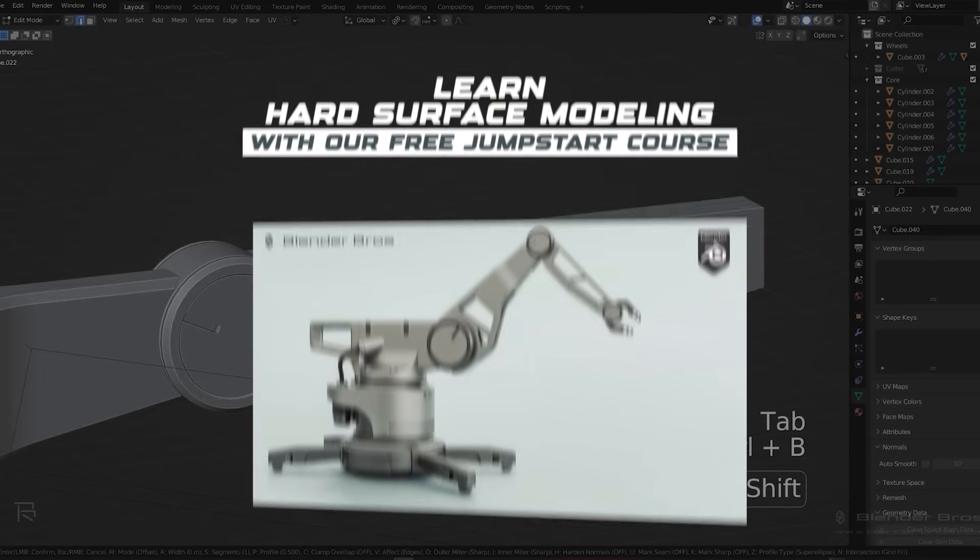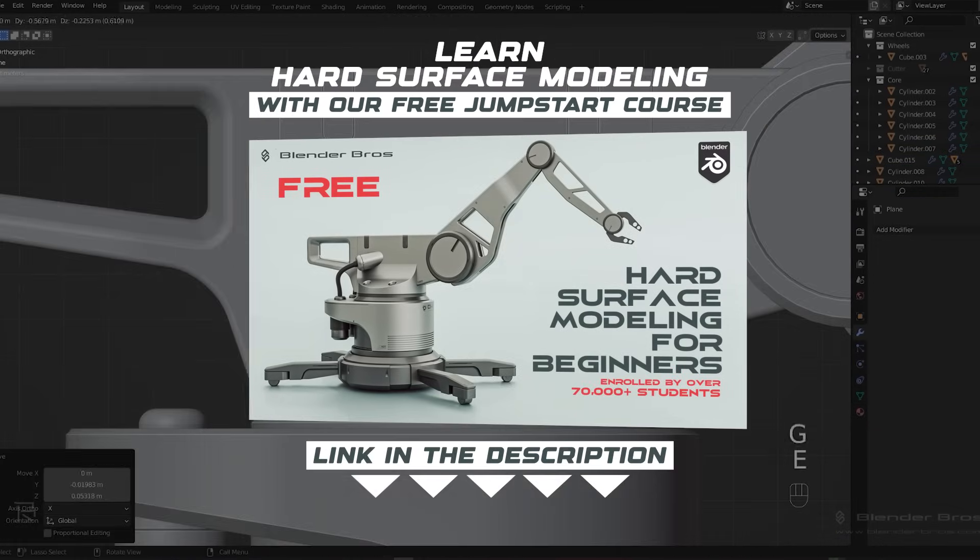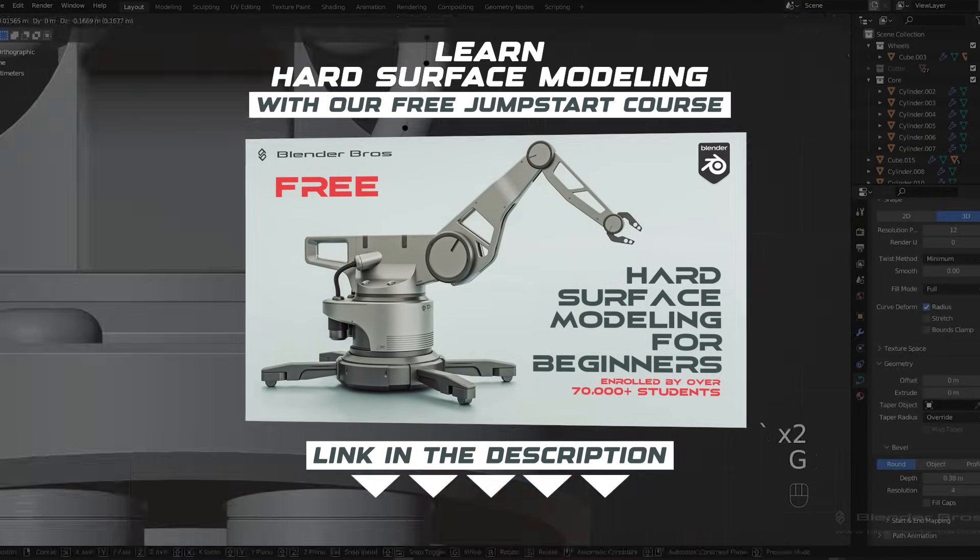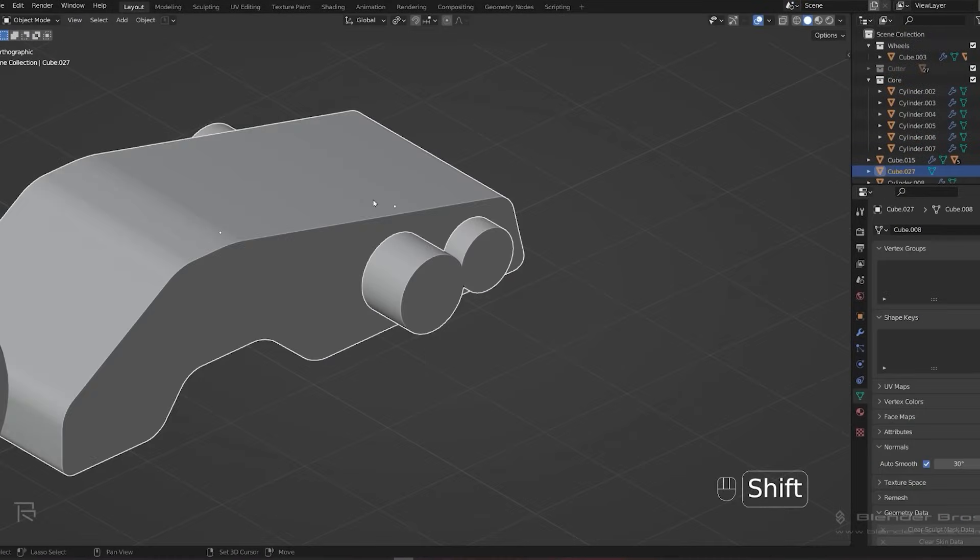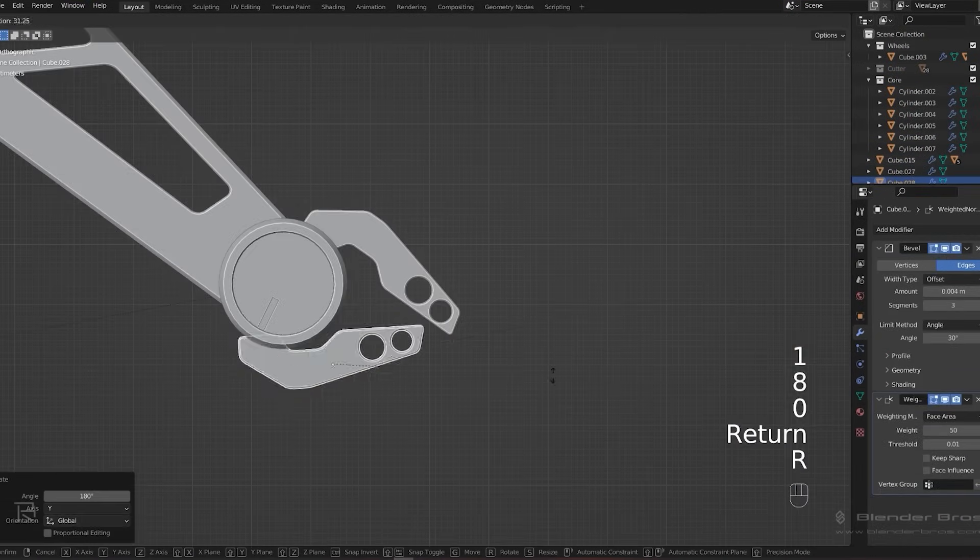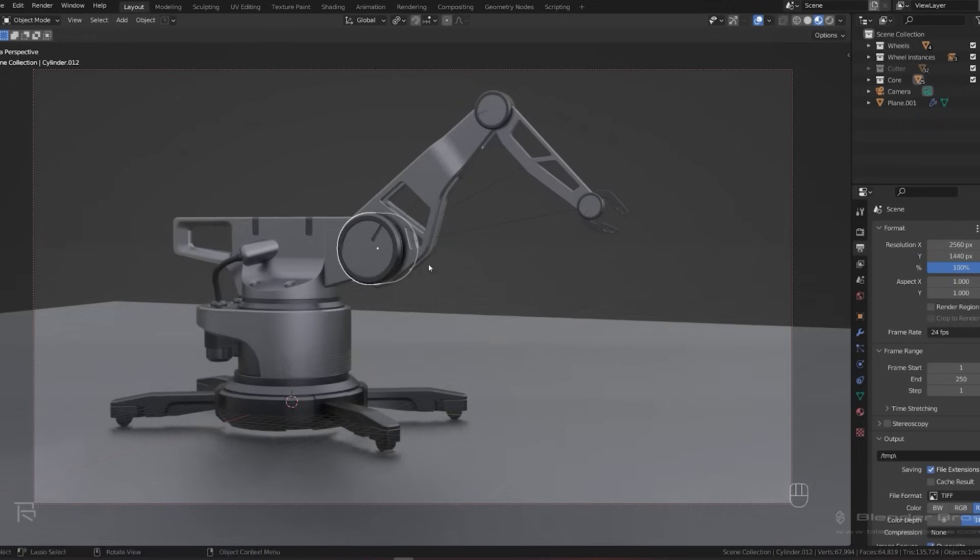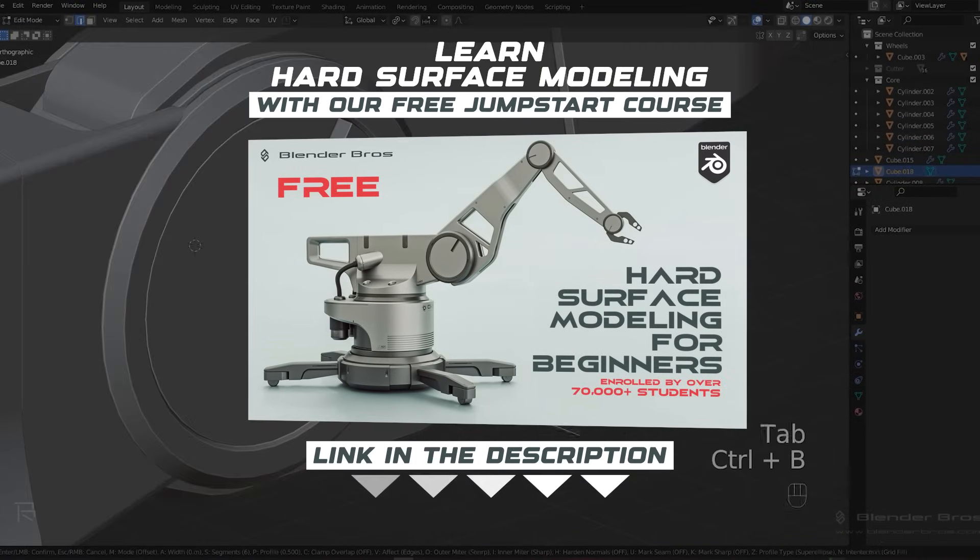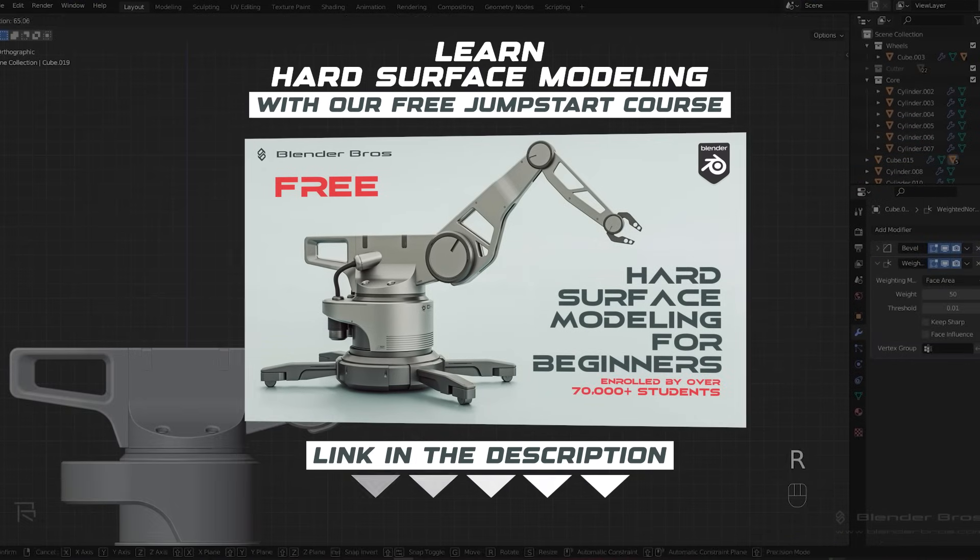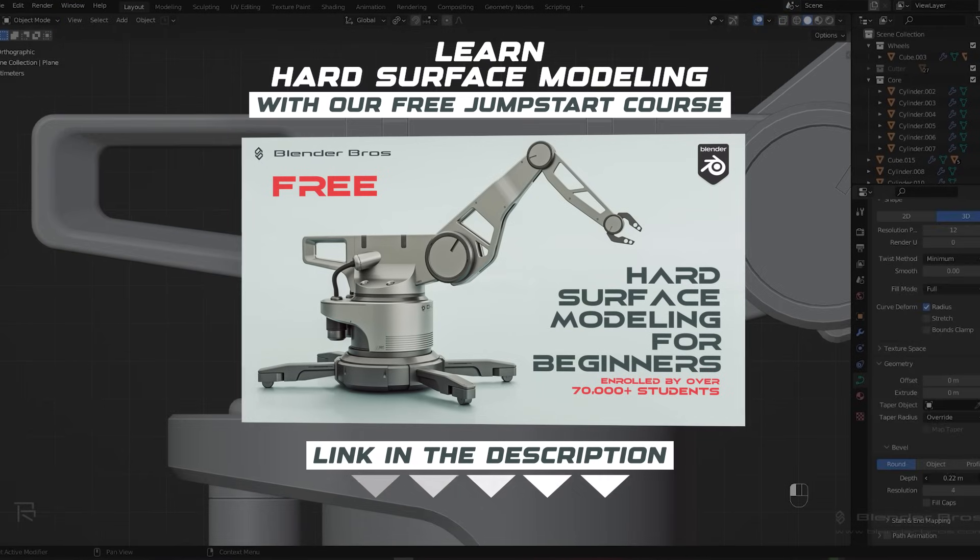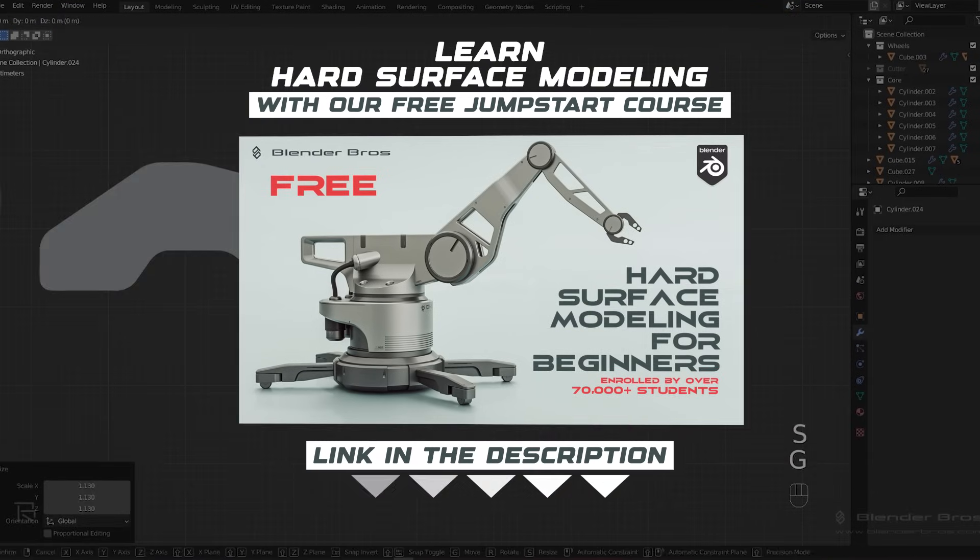The course is called Jumpstart Hard Surface in Blender which will teach you all the basics of Blender UI, rendering, modeling, etc. The course is free and the link is in the video description. I have over 75,000 people who went through the course and absolutely love it and they're getting phenomenal results. So go ahead, grab the course and enjoy.